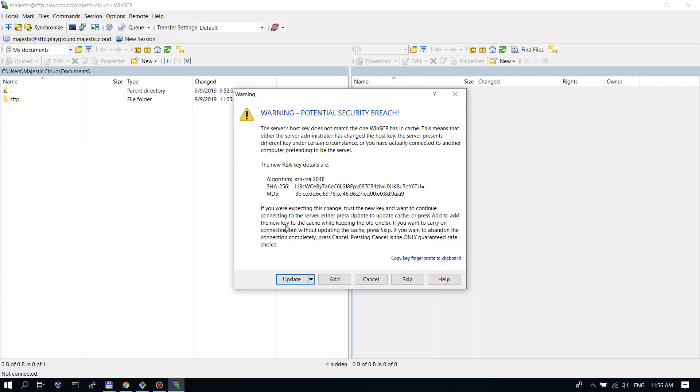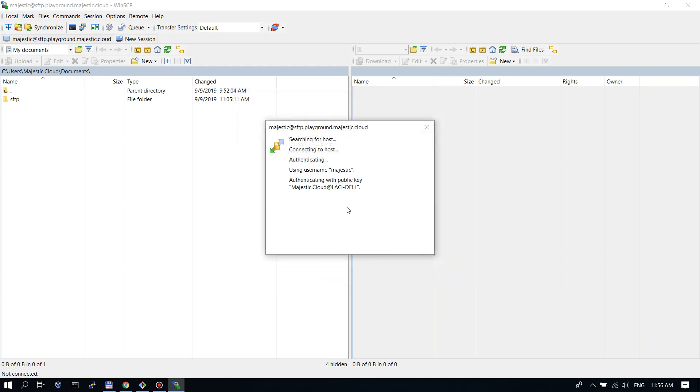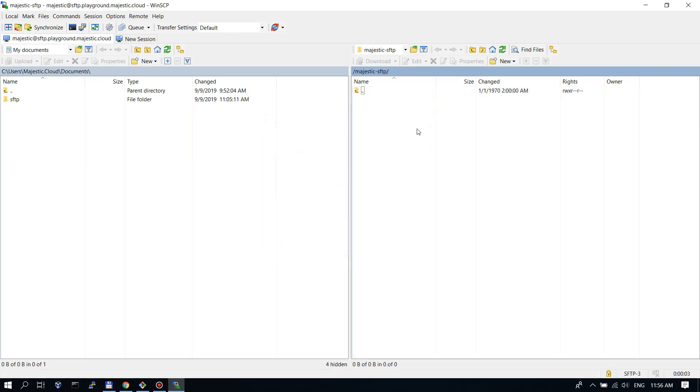Let's try to login. So it connected to the Majestic SFTP bucket.